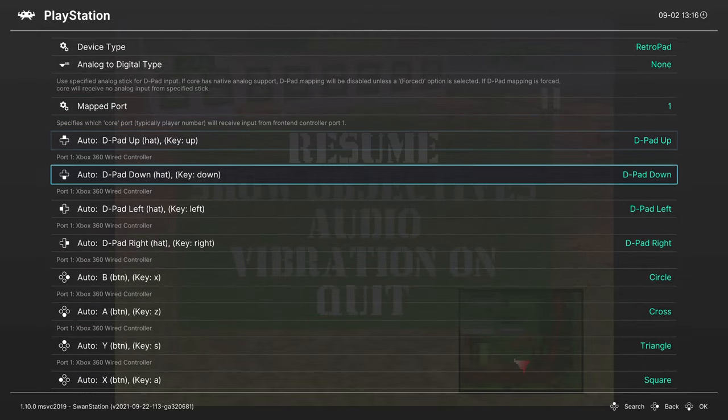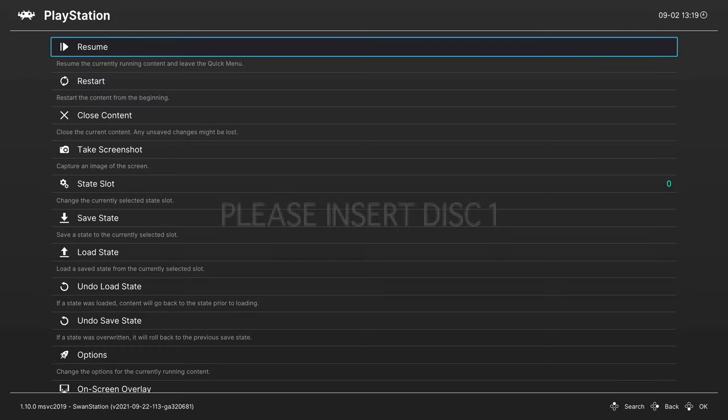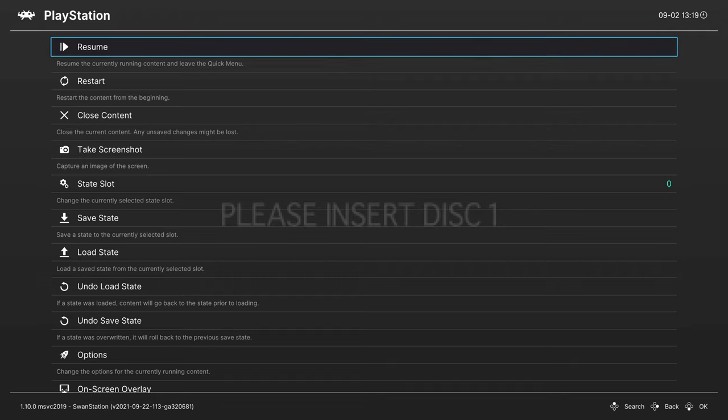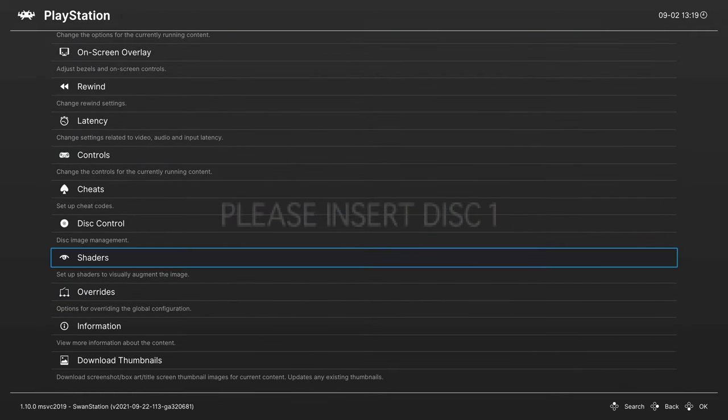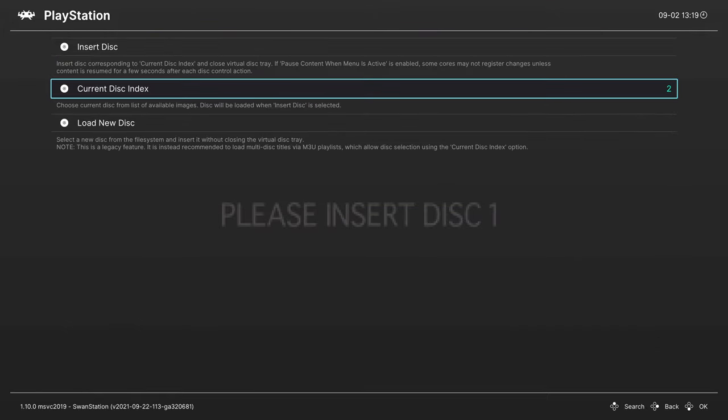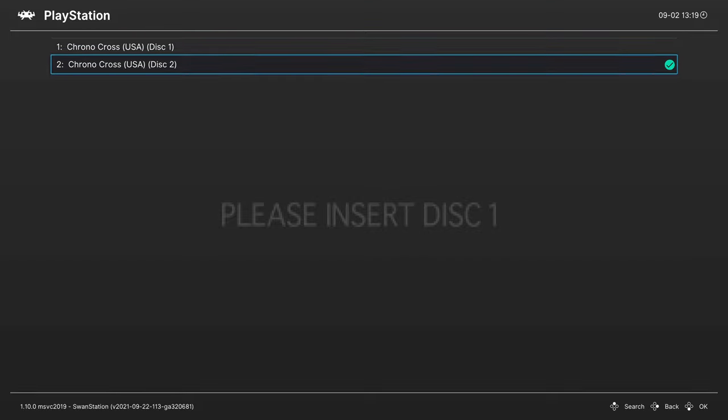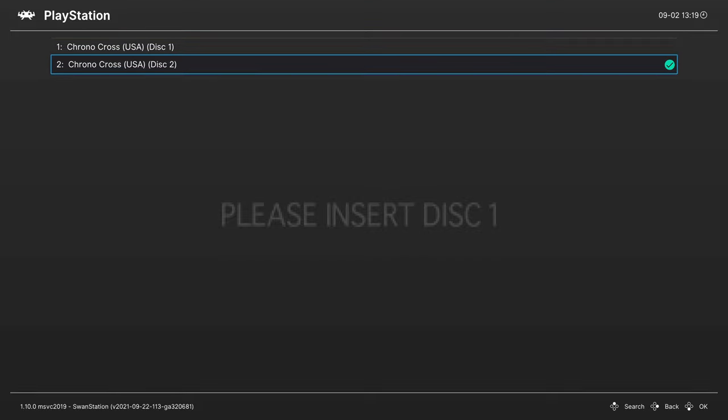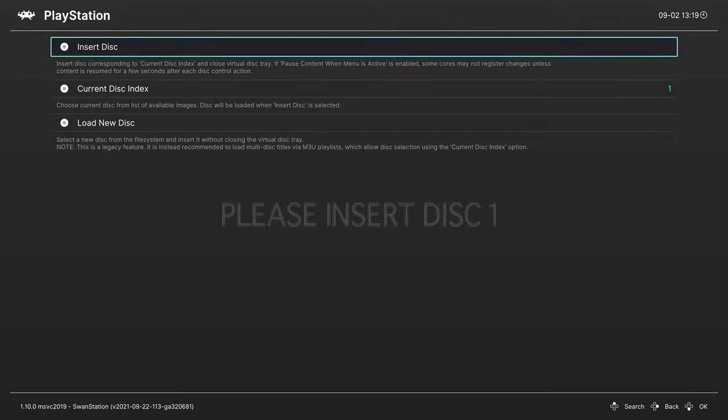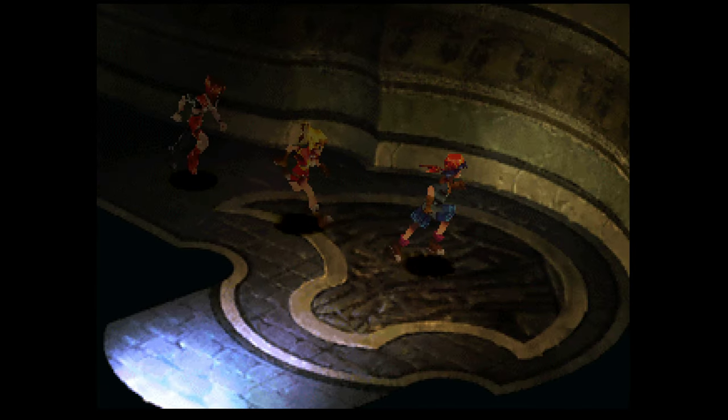Now let's talk about swapping discs on multi-disc titles. For this example I have loaded up into Chrono Cross disc 2, and when I tell it to start a new game it tells me to please insert disc one. To do this, head into your RetroArch Quick Menu and from here you can navigate down towards the bottom here where you'll find a Disc Control tab. Opening this up you'll see an option to eject your disc. Press A on this and a new Current Disc Index option will pop up. When you press A on this you'll see all of the discs listed within your M3U file that you created earlier. Just press A on the disc you need to insert and then tell it to insert the disc, and your game should load up as normal.